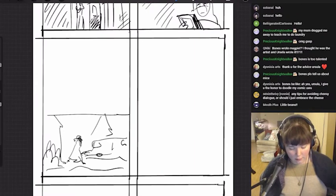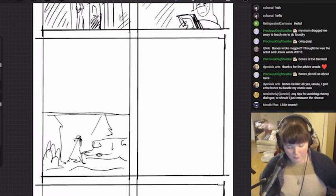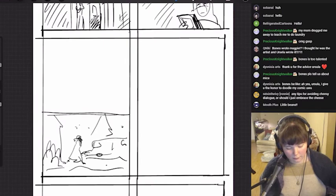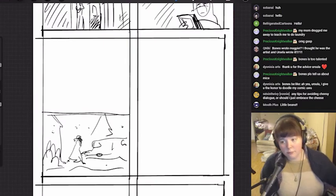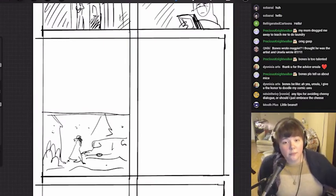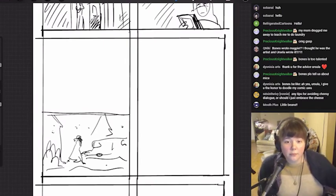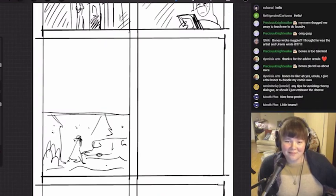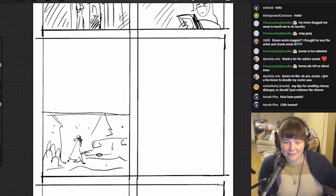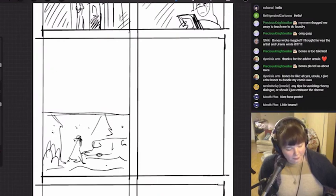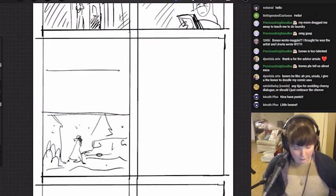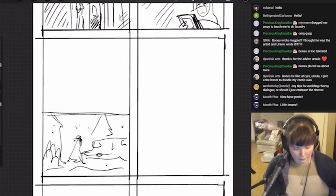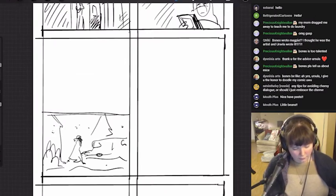Any tips on avoiding cheesy dialogue or should I embrace the cheese? Sometimes embracing the cheese can be wonderful. I write a lot of cheesy characters. It really depends. I think embracing the cheese is a good idea because it would make you have interesting dialogue if you lean into it.